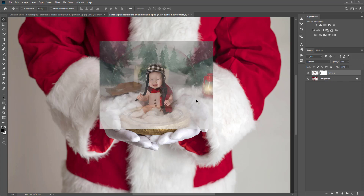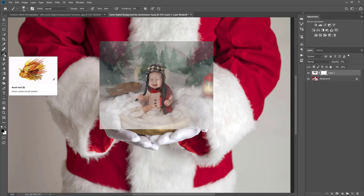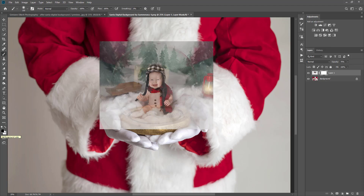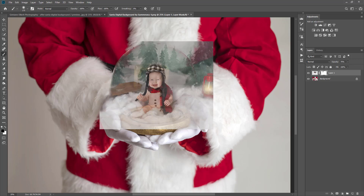I can erase the background layer around the globe. I'm going to grab a paintbrush and make sure it's black because black erases. I'm going to go ahead and erase some of it — just a rough draft around the edges here — and then we'll go in and fine-tune it.